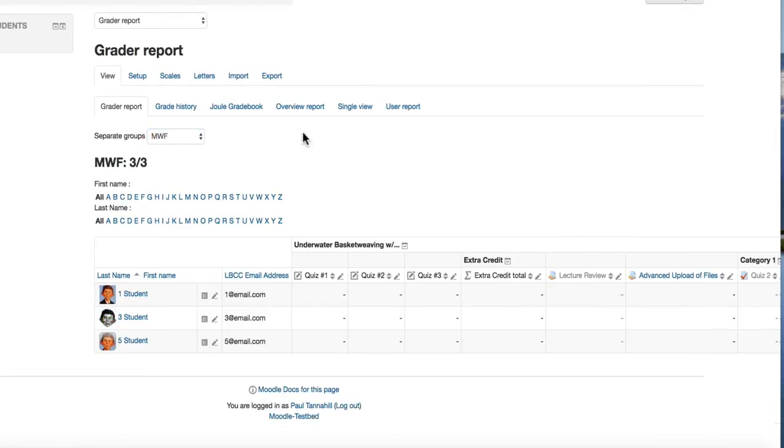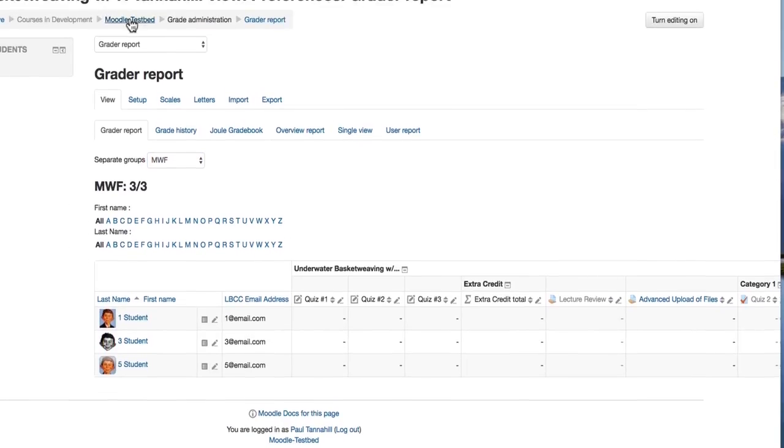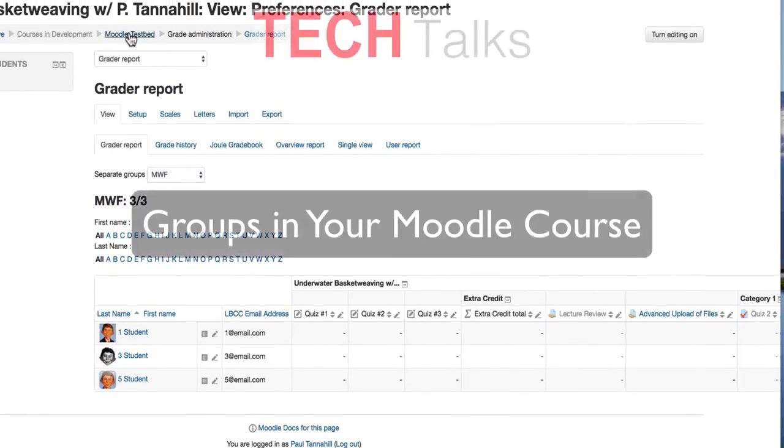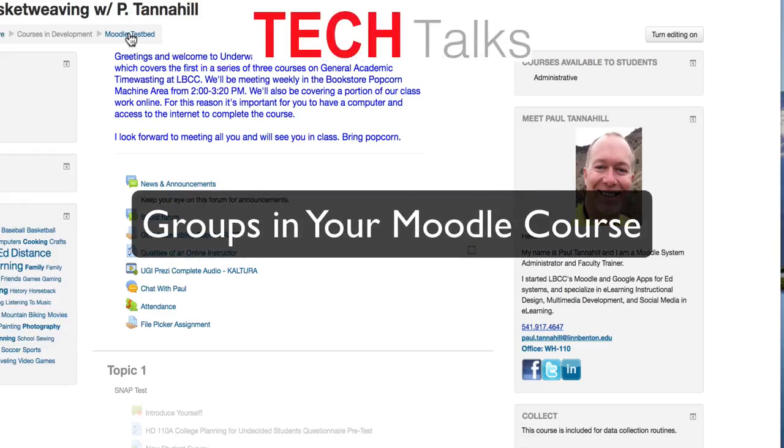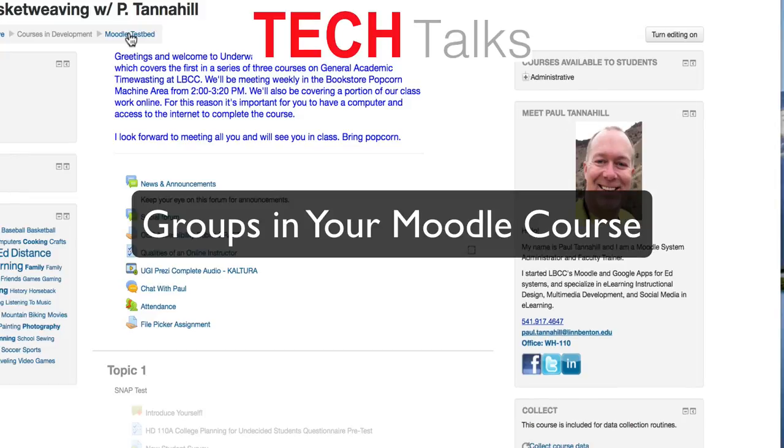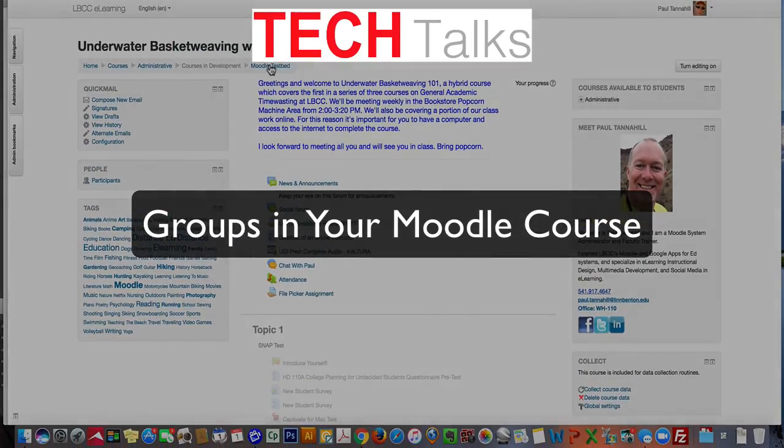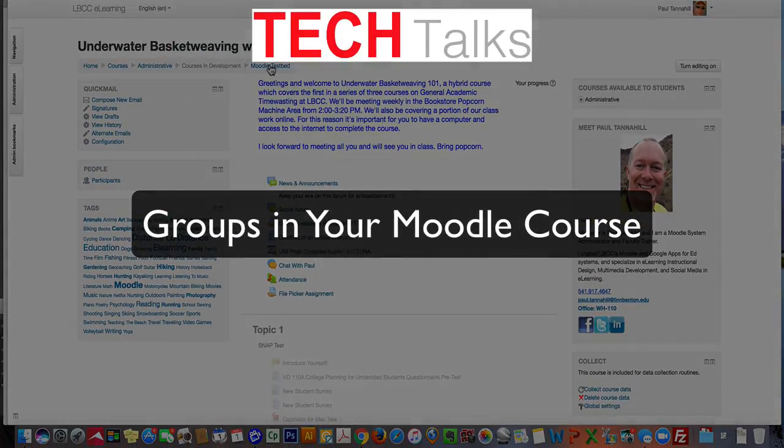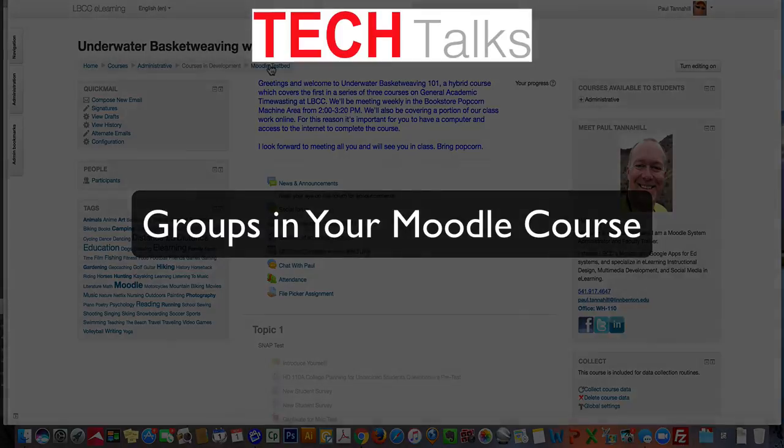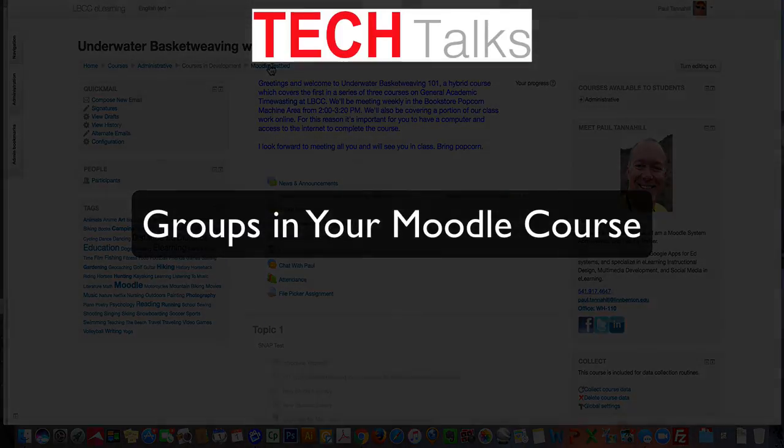Now there's a lot more you can do with groups in your Moodle course, but this will get you started setting them up and getting the groups created and getting your students enrolled in them and using it from there. Thanks for watching. Have a great day.